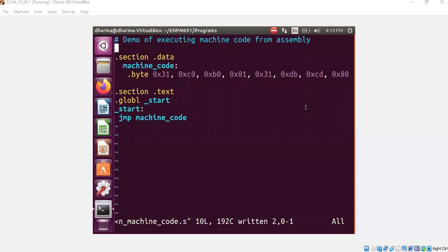Hello, welcome back. In this segment, I'm going to show you how you could run machine code from assembly code.